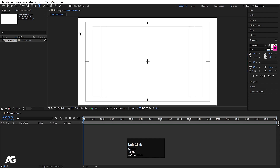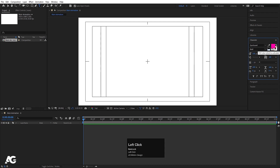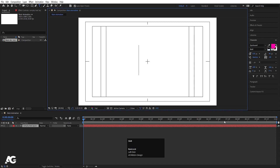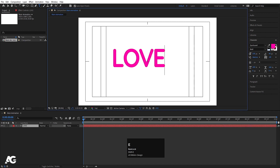I'm going to choose the text tool. For the font I'll choose Quicksand. I don't want any stroke, so I'll choose fill and set the fill color to pink. Let's type our text — I'm going to type 'love'.